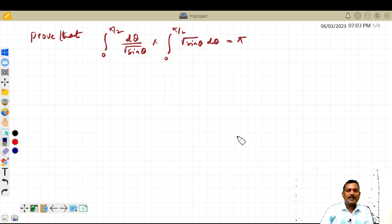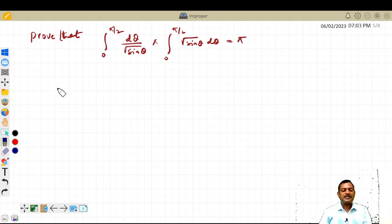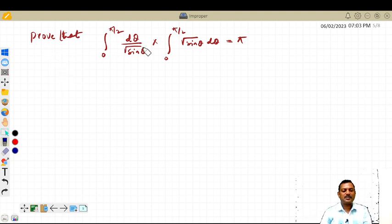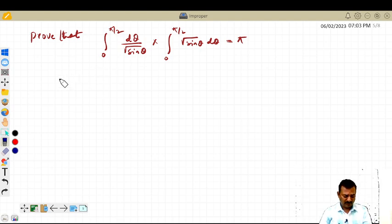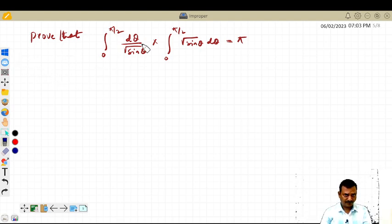Hello students, welcome back to my channel CGAT Maths. I am Dr. Subhash Pradhar. In this video, we are going to discuss an example based on improper integrals.